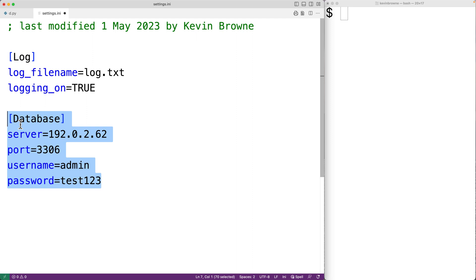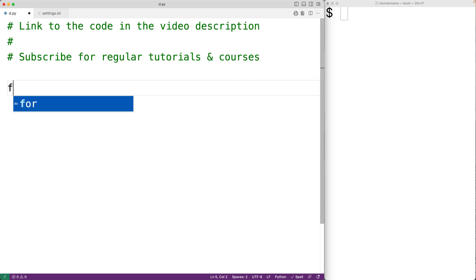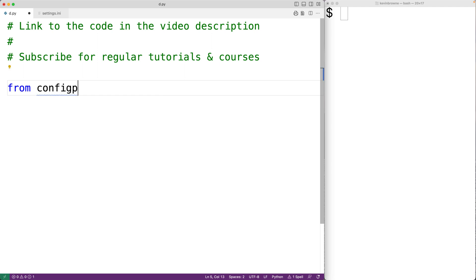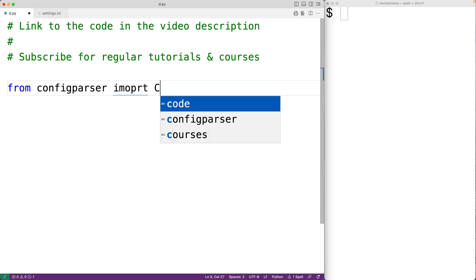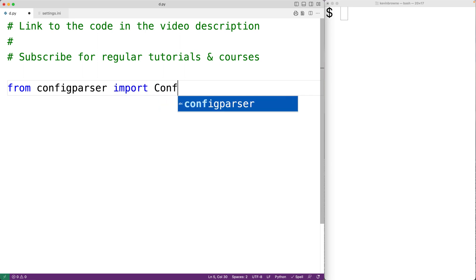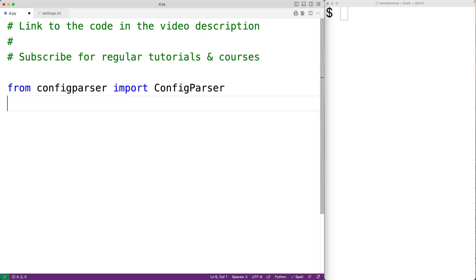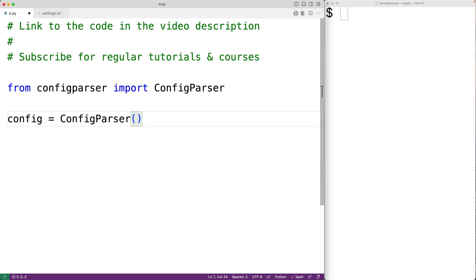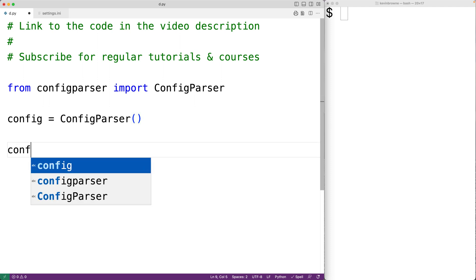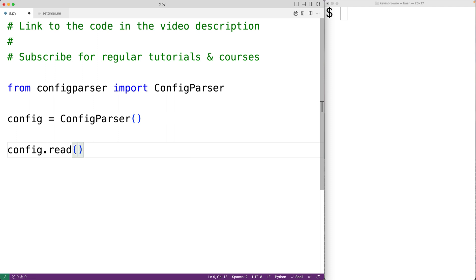It's very common to see config files used in production applications, so Python gives us the built-in configparser module to easily read and access values in config files. We'll import it with 'from configparser import ConfigParser'. The ConfigParser class is what we'll use to actually read the config file. We'll create an instance with 'config = ConfigParser()', then read and parse the file using the read method: 'config.read("settings.ini")'.